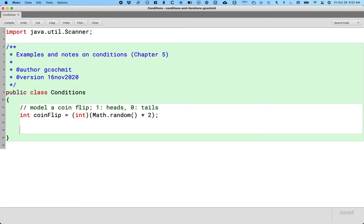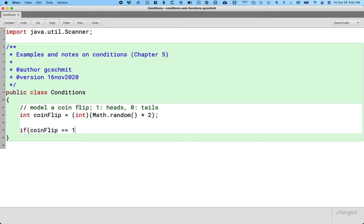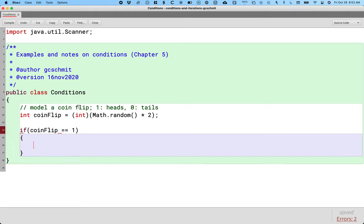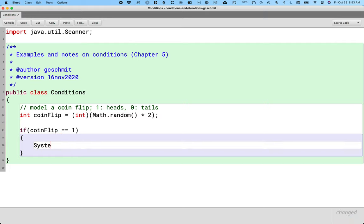Let's write an if statement. If is the new keyword. We need parentheses after the if and inside the parentheses we put what we call a conditional expression. If coinFlip is equal to one. Is equal to, that question is done by the equality operator which are two equal signs next to each other. And then we'll have another pair of curly brackets here. And we will write System.out.println coin is heads.